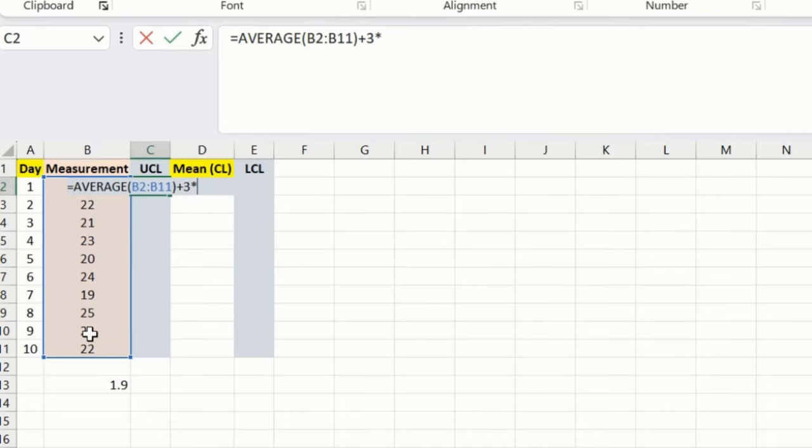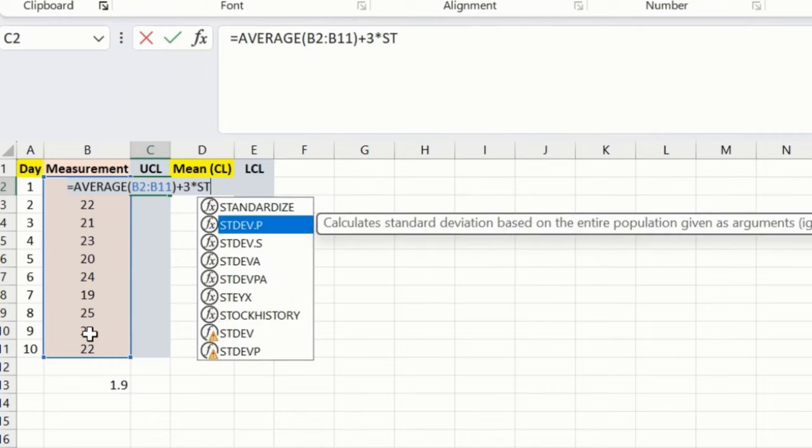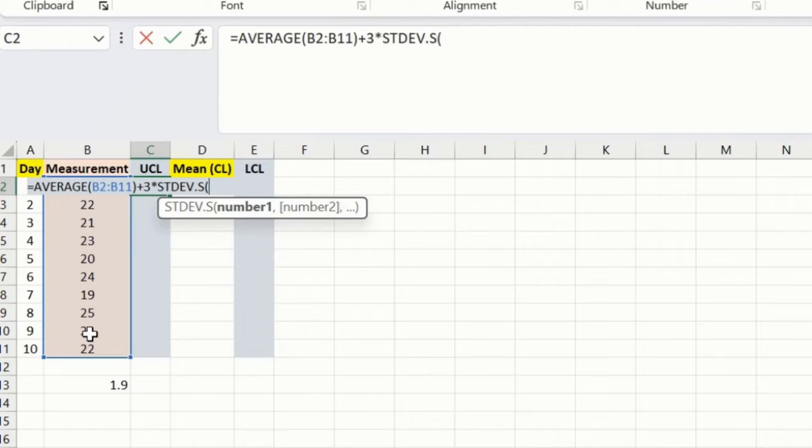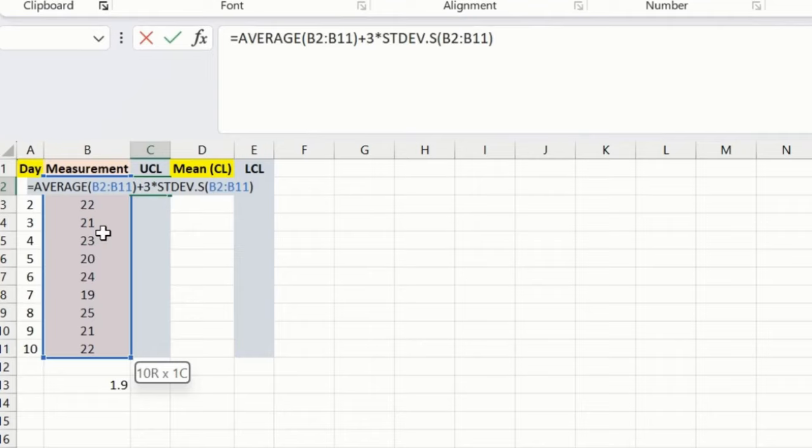Plus 3 into standard deviation which we calculated earlier, which is this. Again, what we're going to do, we will be selecting this. As soon as I press enter, I will get a result.